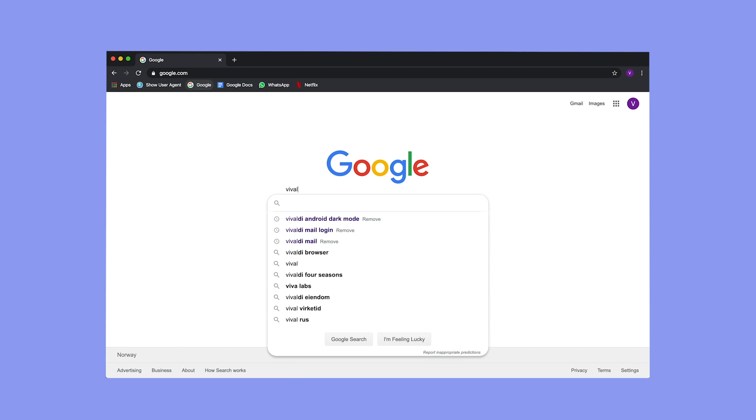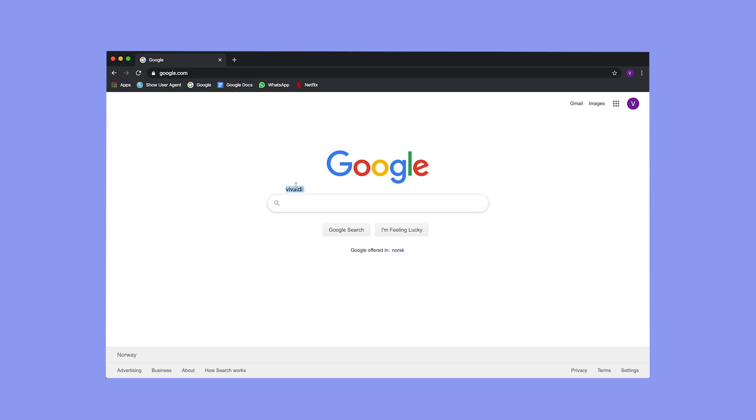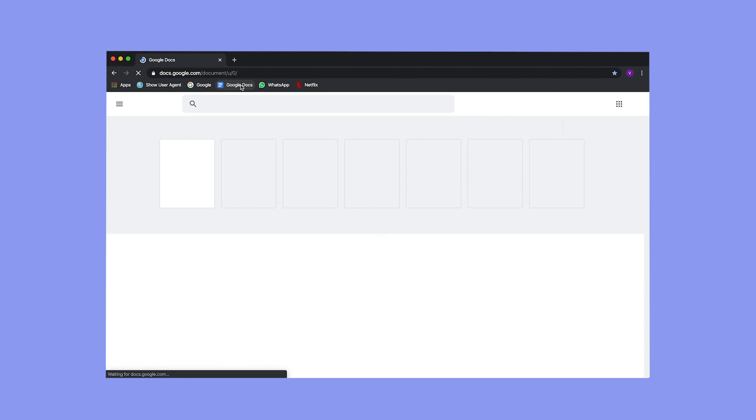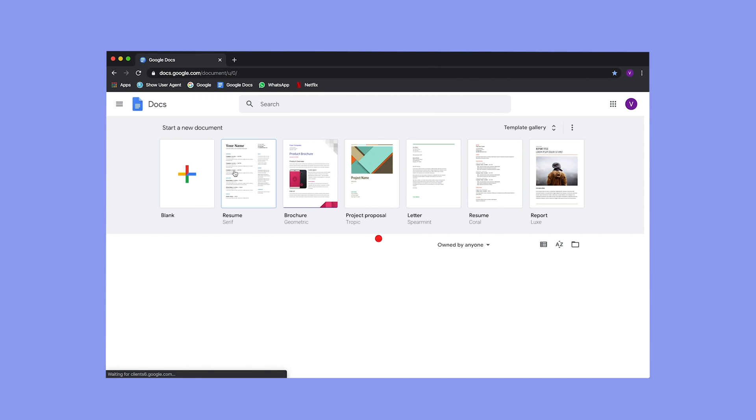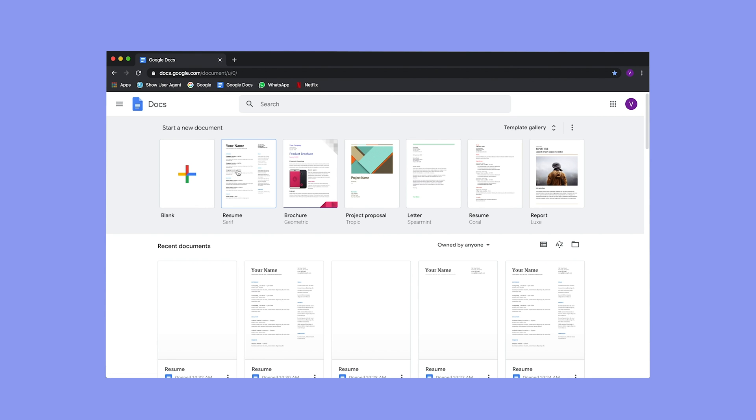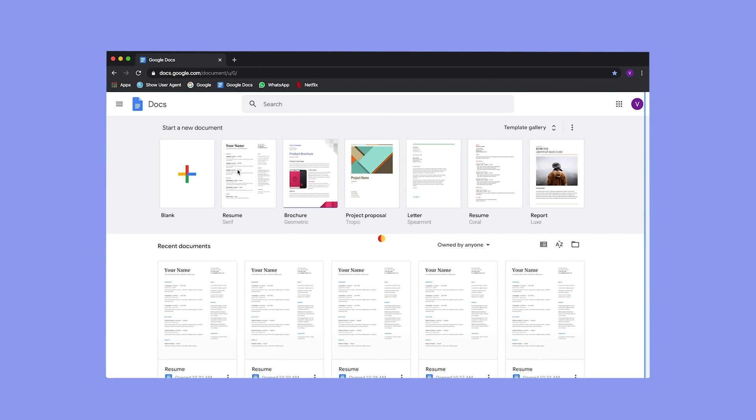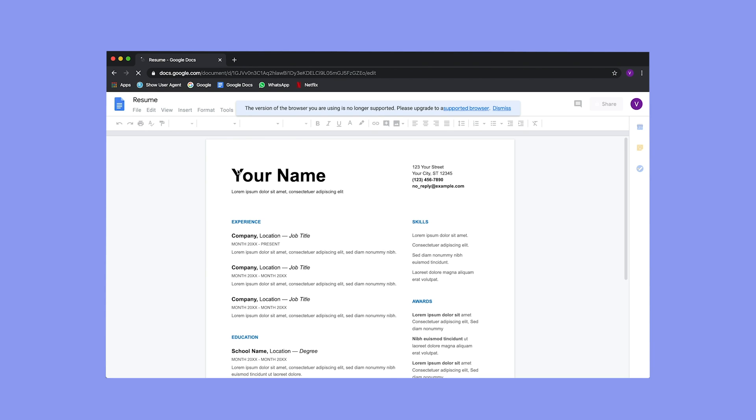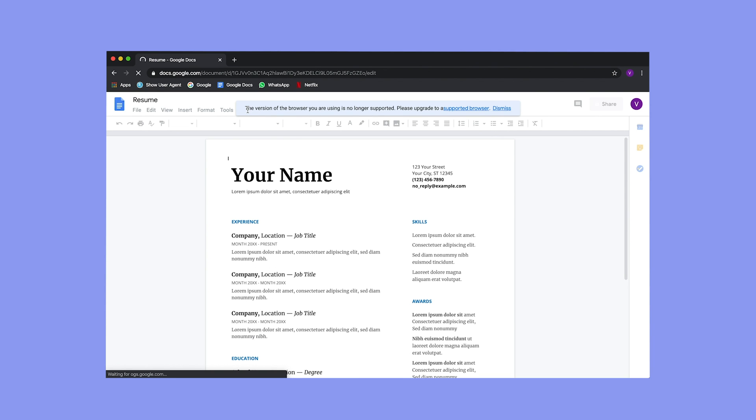We now go to Google.com. You'll see that my typing is actually misaligned. It's not in the text area. Let's try Google Docs instead. I'll work on my resume. Not that I'm planning to leave Vivaldi. But unfortunately, I can't do this because my browser is not supported.